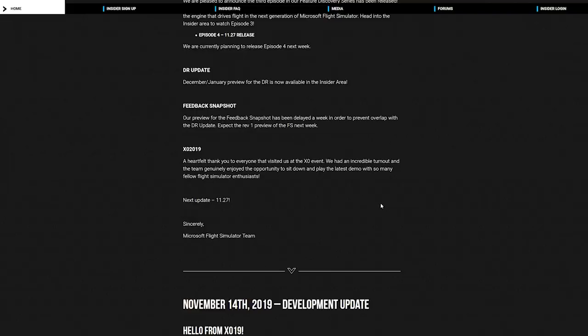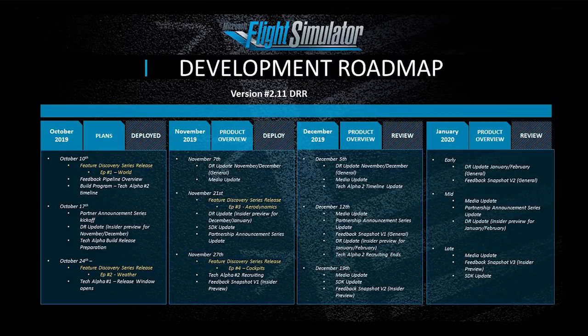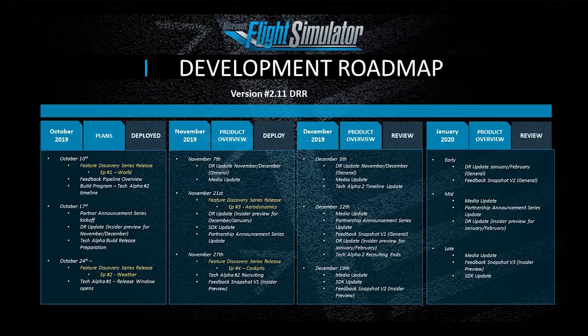Regarding the XO19 event, I quote: 'A heartfelt thank you to everyone that visited us at the XO event. We had an incredible turnout and the team genuinely enjoyed the opportunity to sit down and play the latest demo with so many fellow Flight Simulator enthusiasts.' Next update is next week. Now let's check out the development roadmap. Next week we have the new feature discovery series episode 4 on cockpits, tech alpha number 2 recruiting, and the feedback snapshot version 1 to be previewed by insiders. On December 5th: a development roadmap update, a media update, and a tech alpha 2 timeline update.